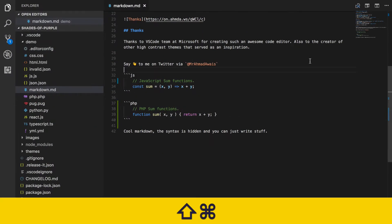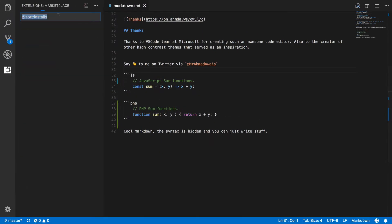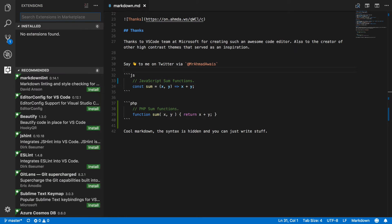So I'm going to press Command-Shift-X to go to my extensions, remove everything there, and search for Shades of Purple.